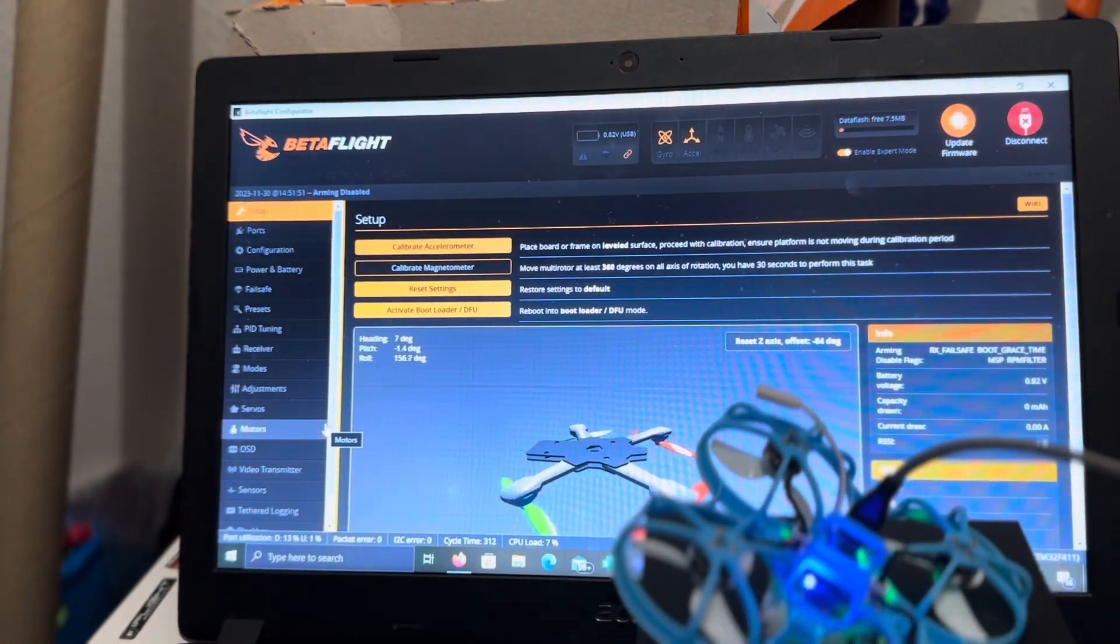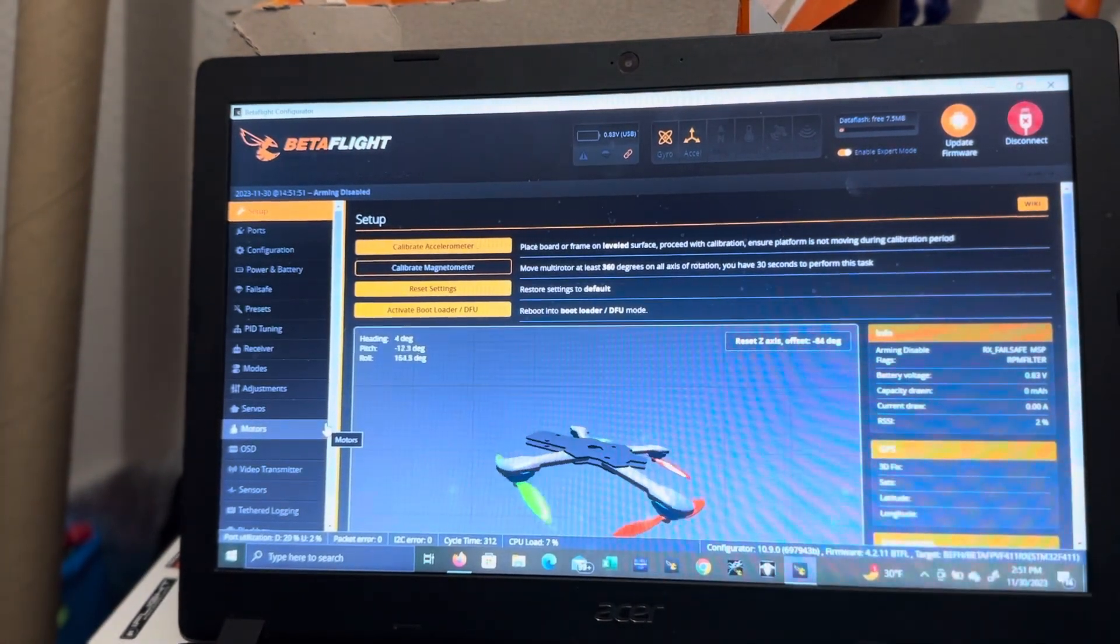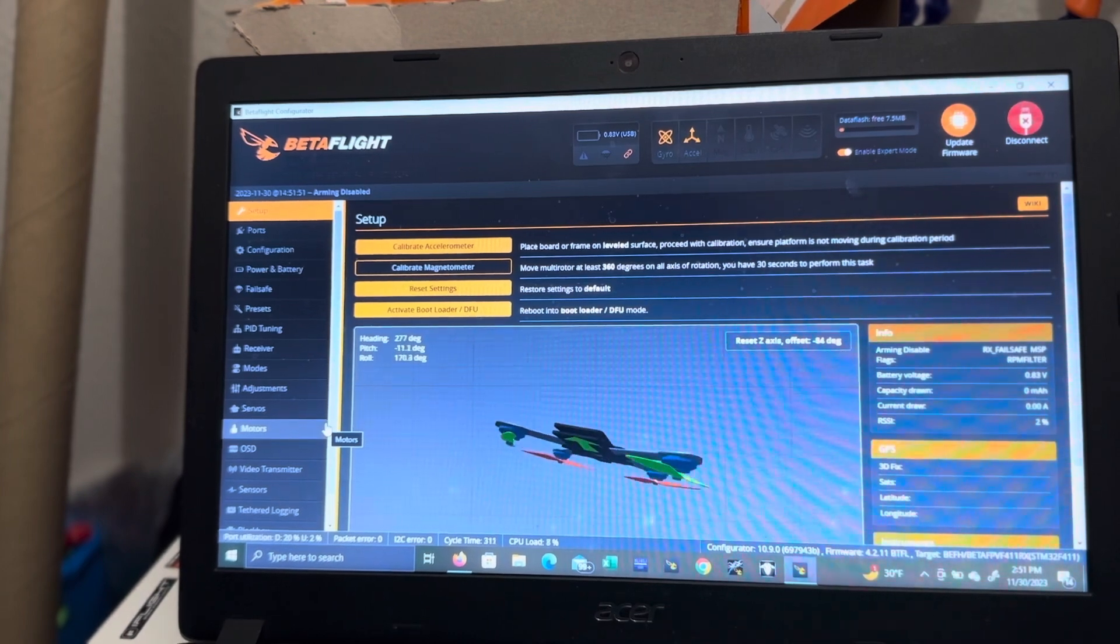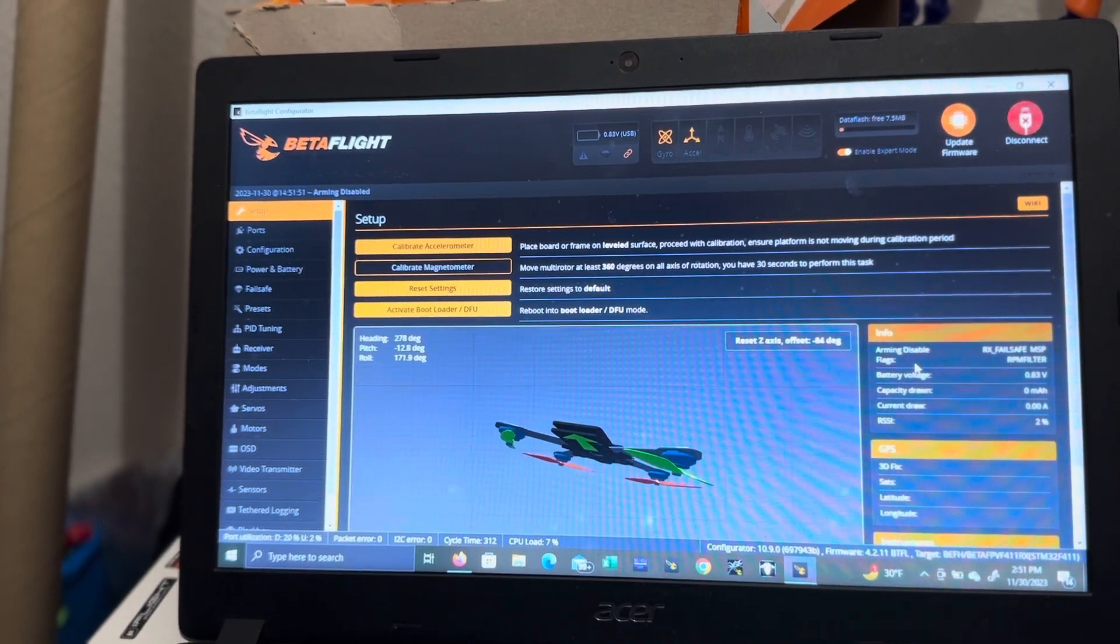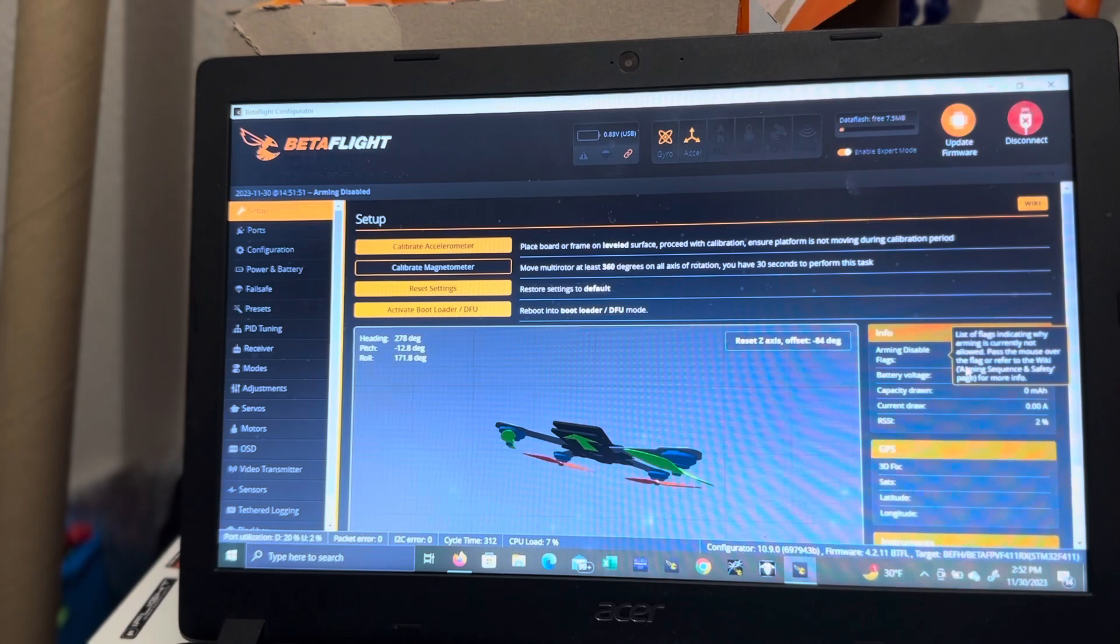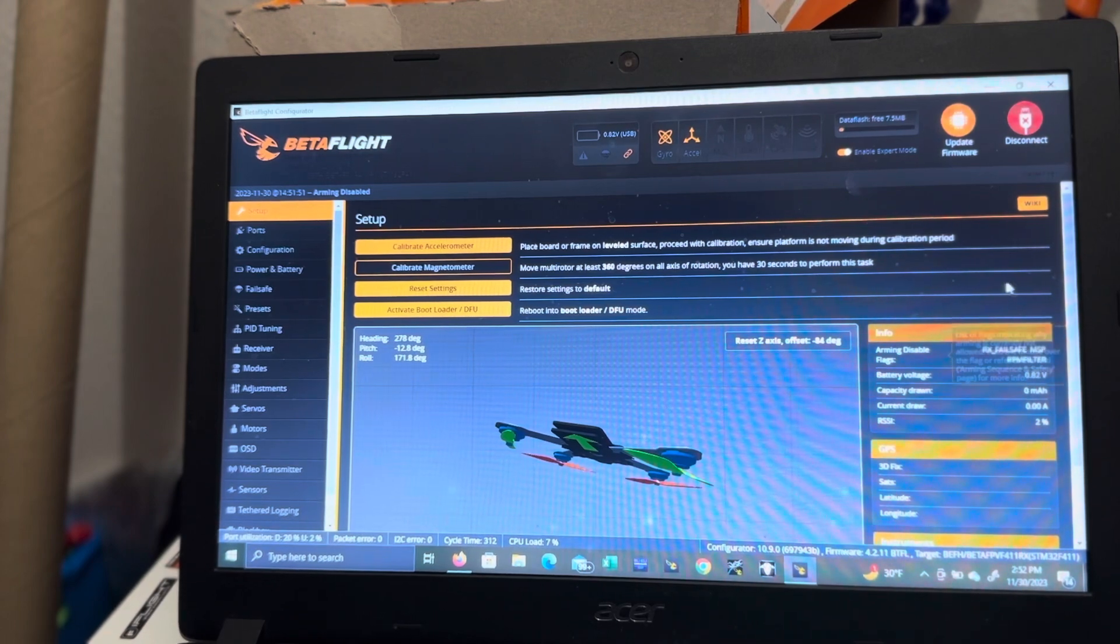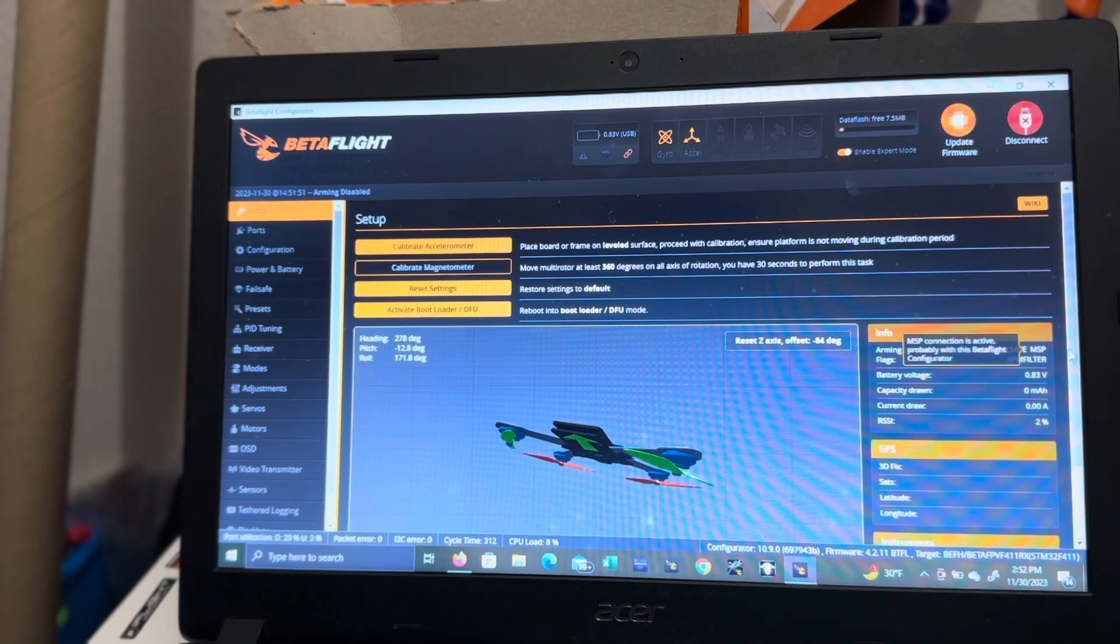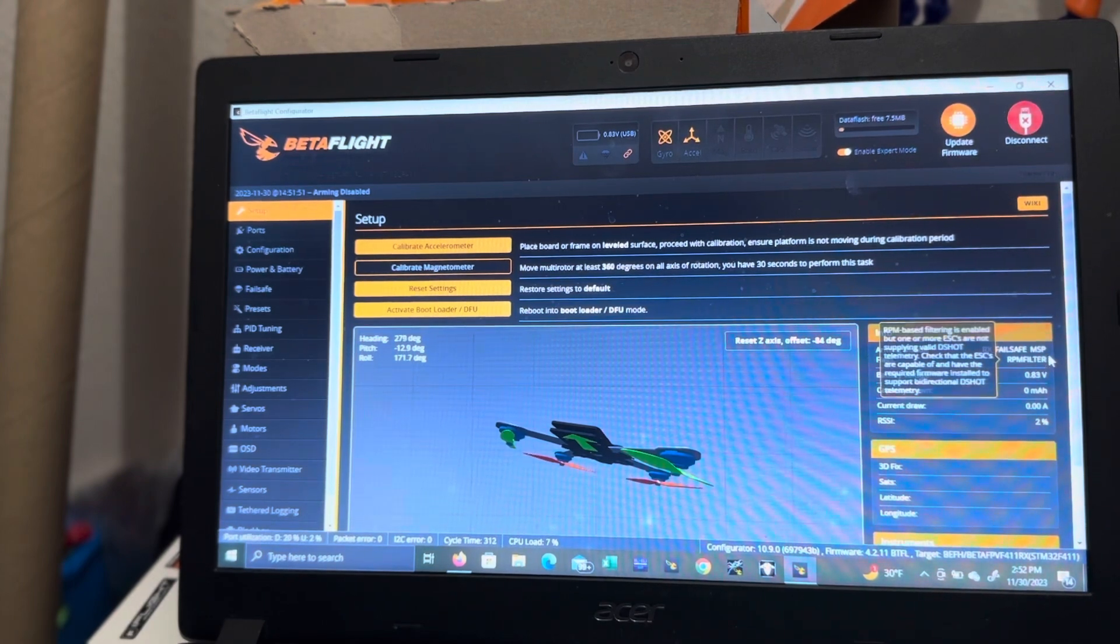You'll notice here where it says RX failsafe, MSP, RPM filter.